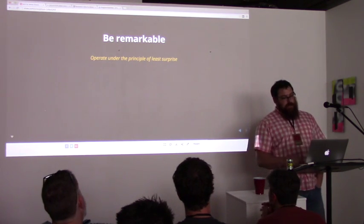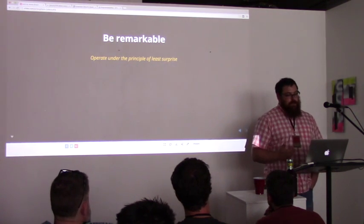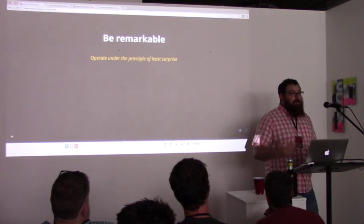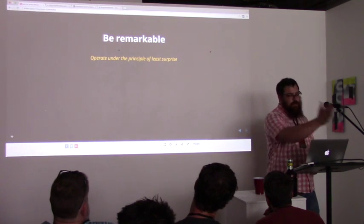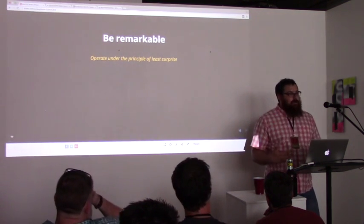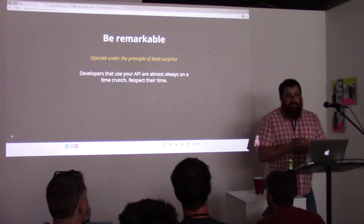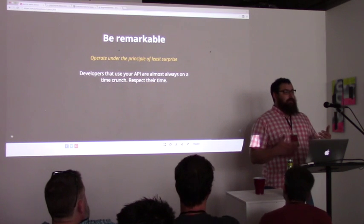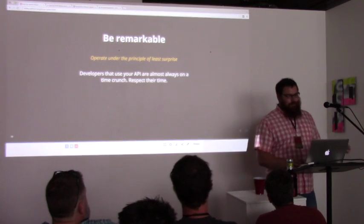I'd also challenge you to be remarkable. Operate under the principle of least surprise with developers working with your product. Be consistent — ensure your error messages are all of the same tone, make sure your documentation is all of the same tone and similar content. If they jump between one route and the other, they're looking at the same format. They don't have to reset their mental model in this process, because they're almost always going to be on a time crunch — their boss is going to be breathing down their neck.